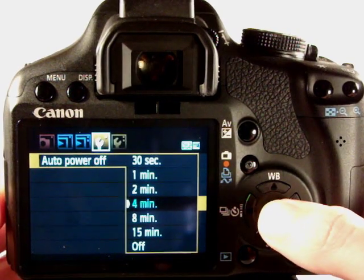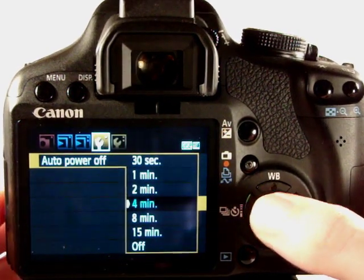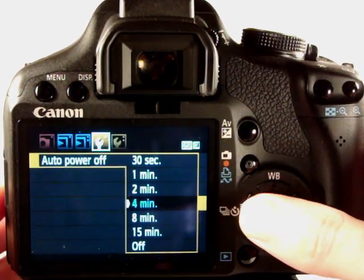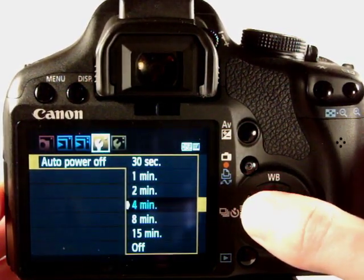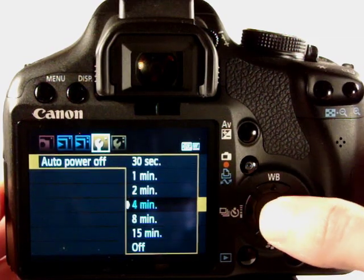So I'll leave mine on four minutes. It's a good time so you kind of weigh up battery life and usability of the camera with that option.